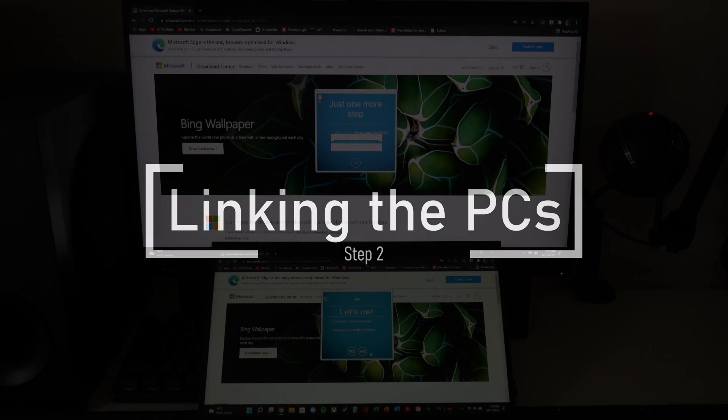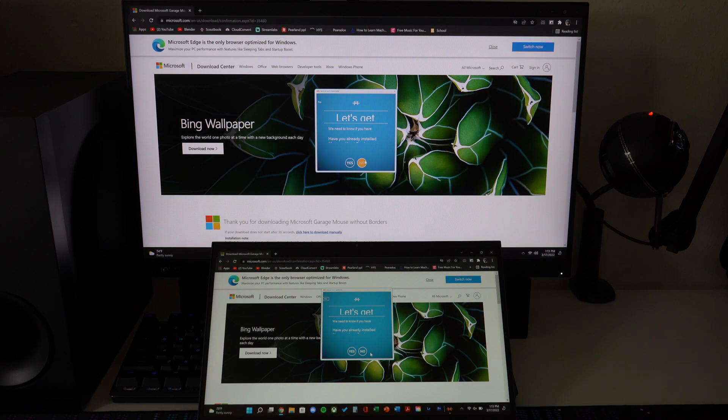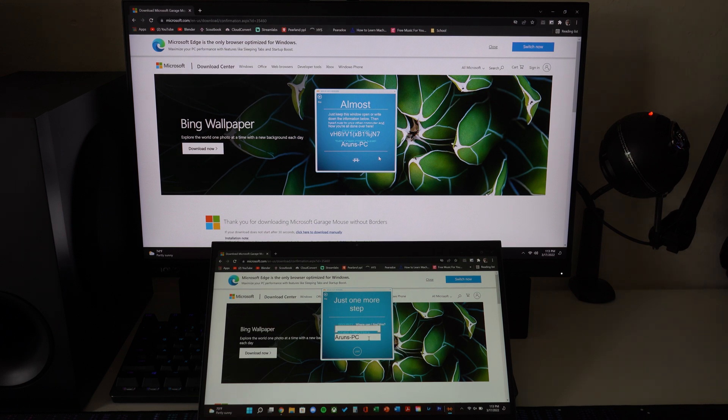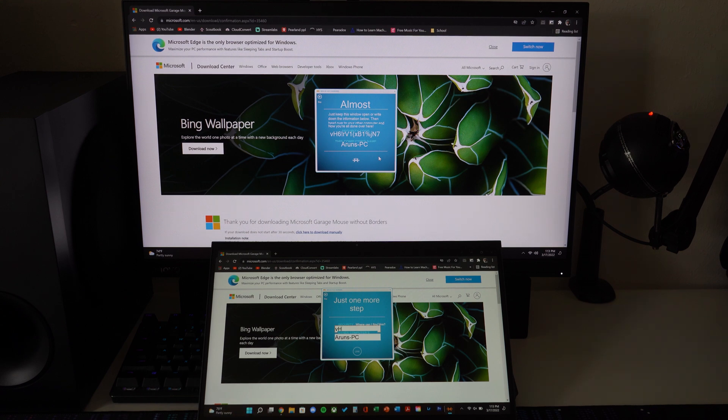Once you're on the almost there part of the setup, we can start linking them. Make sure on the main PC you click no and on the other PC click yes so then it will show the prompt to enter the security code. You can enter whatever name you like.